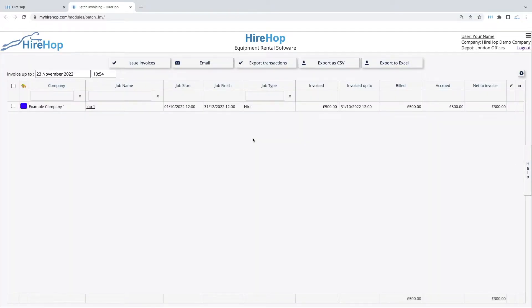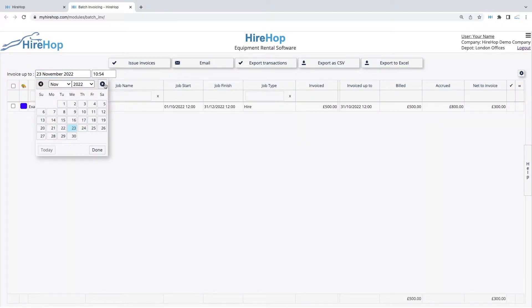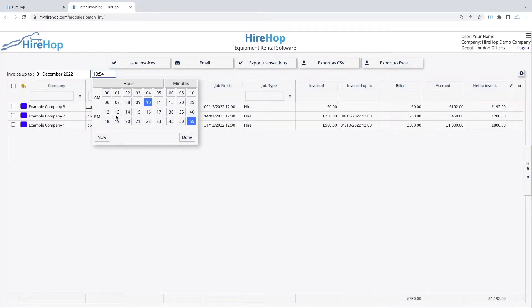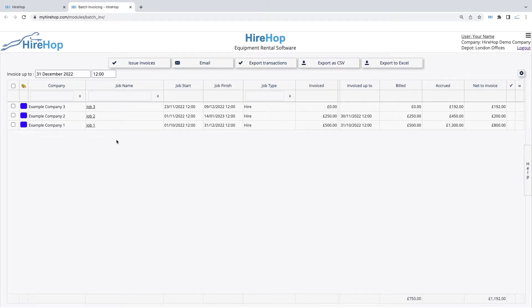On the screen you will see a list of all jobs that have an amount to invoice to the invoice up due date displayed on the top left. Amending this date and time will update the jobs displayed.